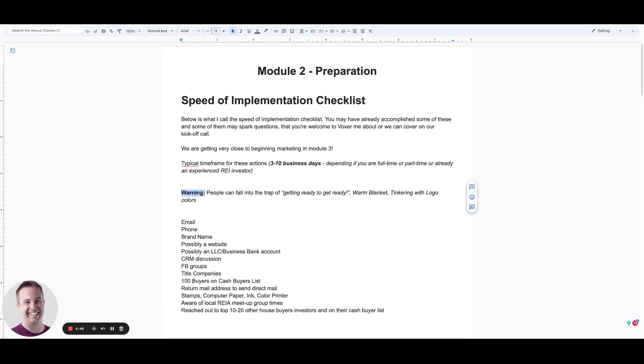We will touch on the CRM. A CRM is a tool where you manage all of your leads and take notes and set follow-up reminders and things like that. Is that absolutely necessary at this stage of the game?